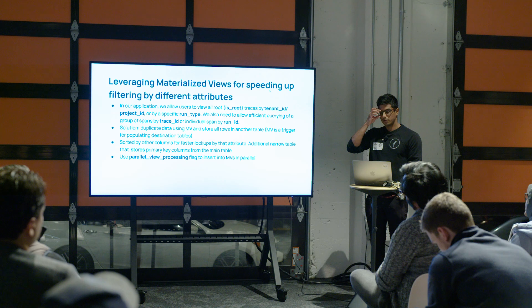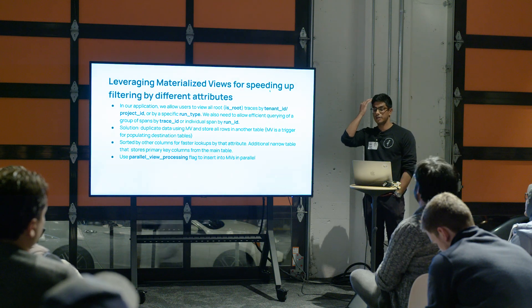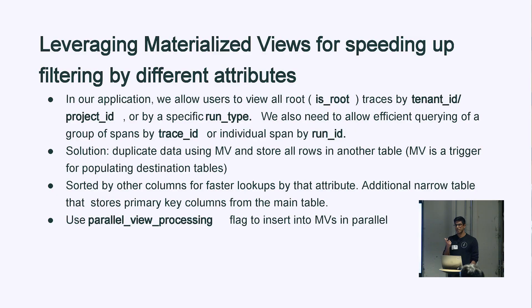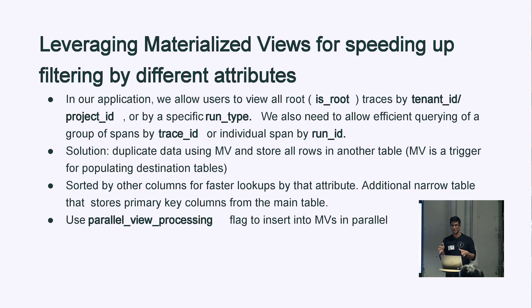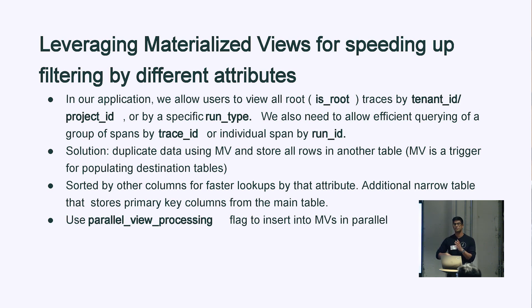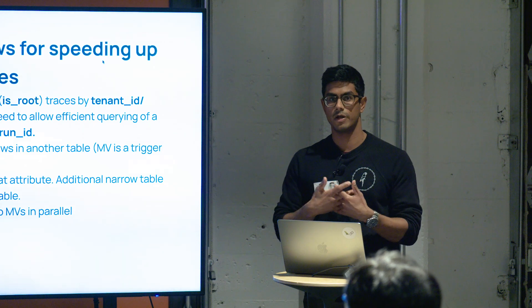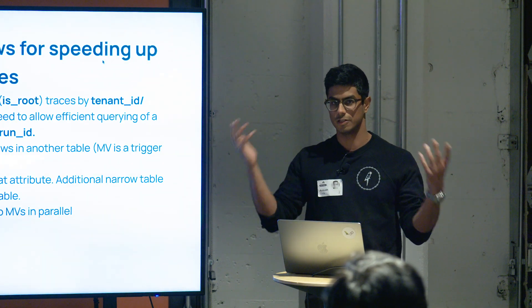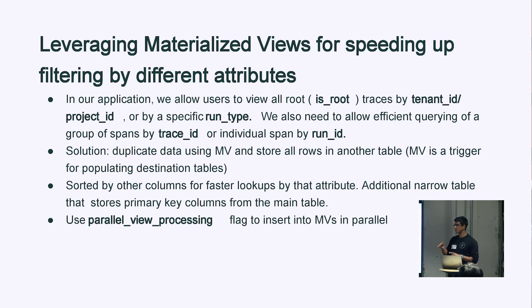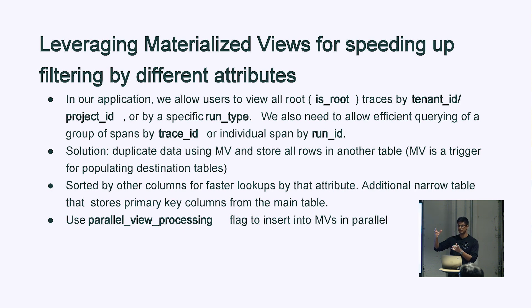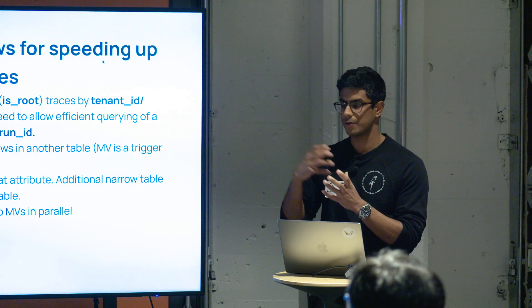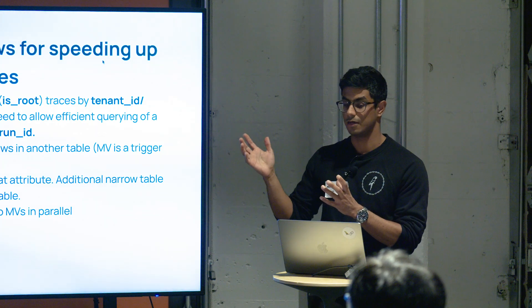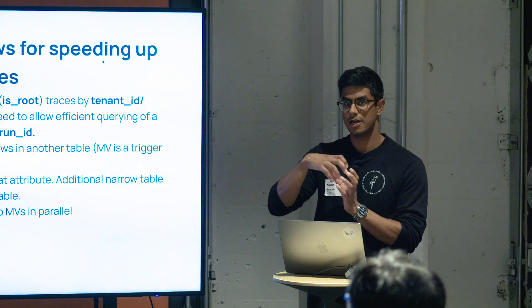The second thing that I want to talk about is how we leverage materialized views for speeding up filtering by different attributes. In our application, we have a few different workflows that we support for viewing your data. When you first log into the application and you view traces for a particular bucket, you get this table-based view that shows you all the traces for a particular time period. The traces are tied to a tenant and a project. We have a need for showing all of the root traces for a particular tenant and project, and just listing all of them. However, as you saw in one of the first slides, we also have a trace view that shows all the runs in a particular trace, or all the spans in a particular trace. We call them runs, run spans, similar concepts if you're familiar with Otel. We also had to do this with a few other views.